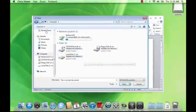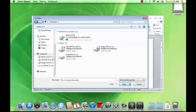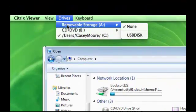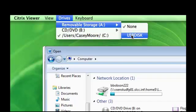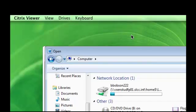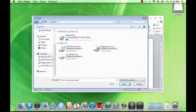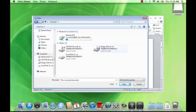Because I added the flash drive after logging in, I have to go to the Citrix Viewer menu to enable it. In the Drive section, select to enable the drive in the Removable Storage menu item. The USB drive should now be available as the A drive, and you can open files on it.